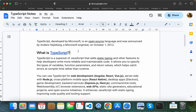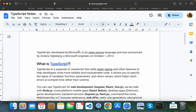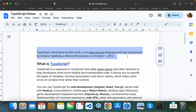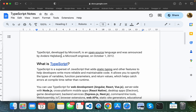In upcoming videos you will learn a lot about TypeScript. TypeScript was developed by a Microsoft engineer — Anders Hejlsberg. TypeScript is open source.